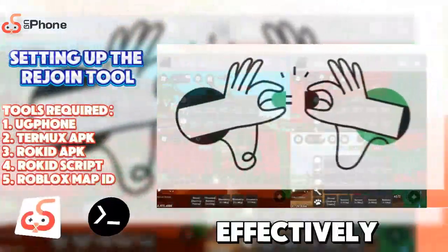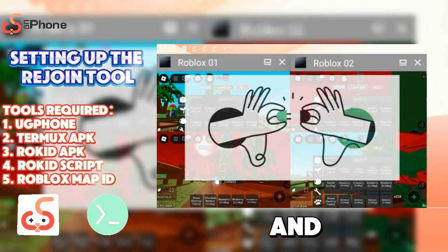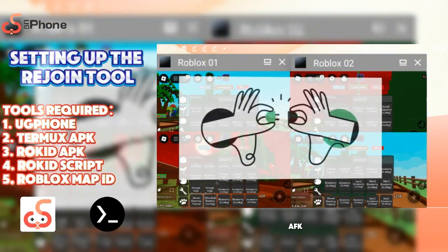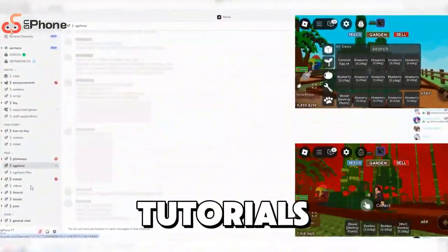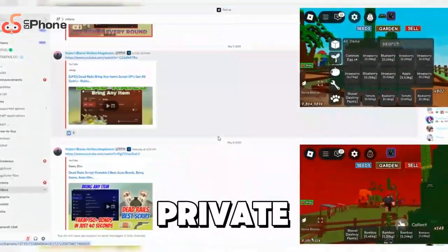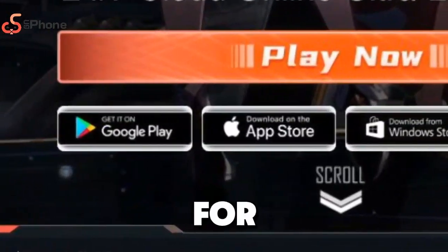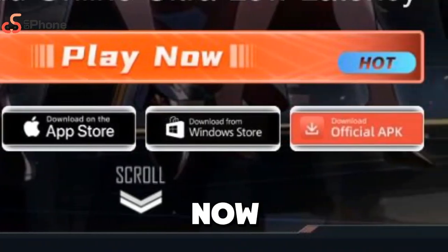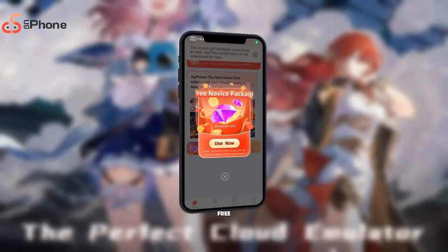The device can effectively prevent game disconnection and achieve true 24-hour AFK. There are many scripts and tutorials in the NativeScript and UG Phone Private Discord Club. What are you waiting for? Don't hesitate to download it now. Download today and get a free trial.